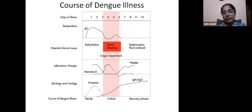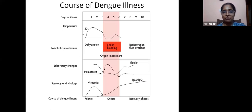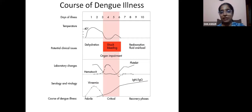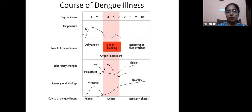In the recovery phase, there is reabsorption of fluid. A caution: overzealous IV fluid correction during the reabsorption phase can lead to fluid overload and acute pulmonary edema. Fluid correction must be done carefully. Platelet count will start rising and hematocrit will start falling. More than the platelet rise, it is the hematocrit value which is very important for monitoring recovery — if it is falling, that is a good sign.